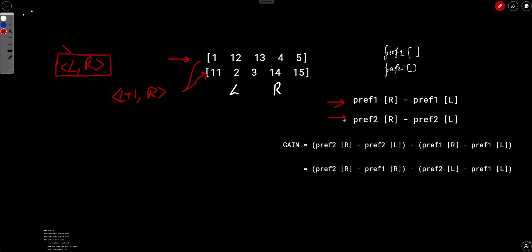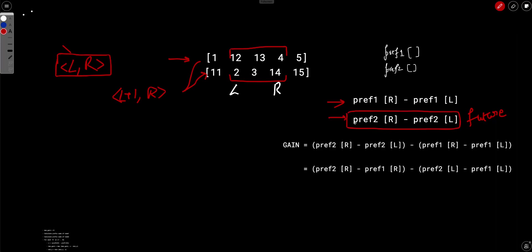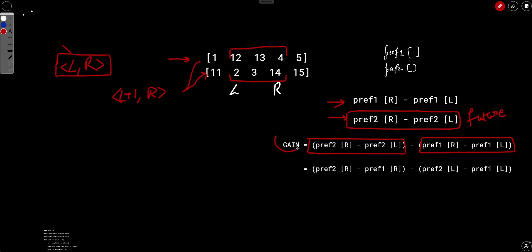The future sum replaces the segment l+1 to r with nums2's values, so the gain is: future sum minus current sum. In both terms there are both l and r, so to maximize the gain naively we'd iterate over both l and r. However, since prefix2 and prefix1 both involve l and r, we have two variables. So instead, let's rearrange the terms to isolate a single index in each part — this is a common optimization trick.